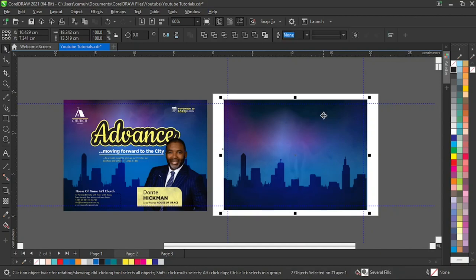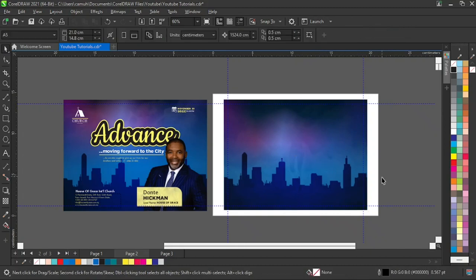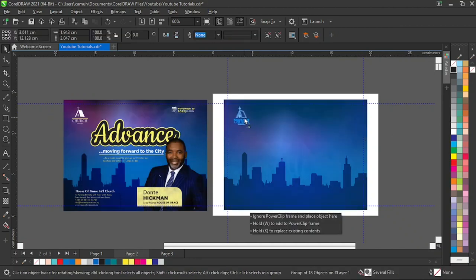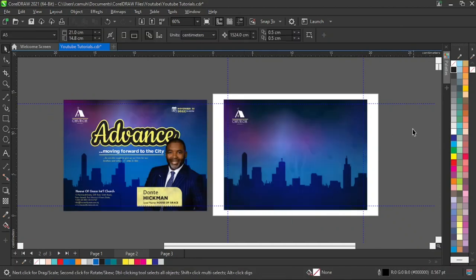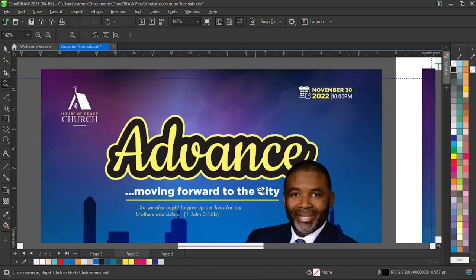With the city selected, I'll hold Shift and select the box, press B to align to the bottom and L to align left to centralize it. Everything is already set. Next I'll grab the church logo, place it to the side, and our design is almost set.